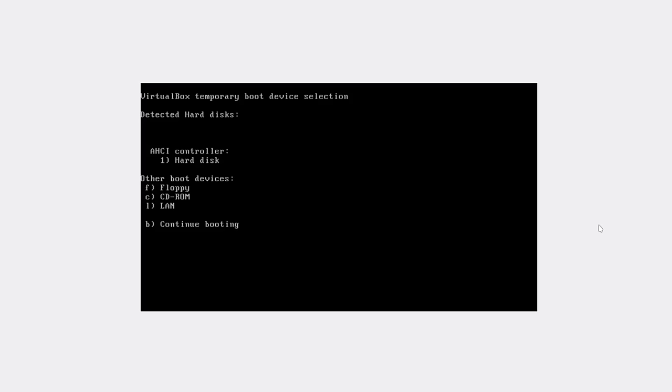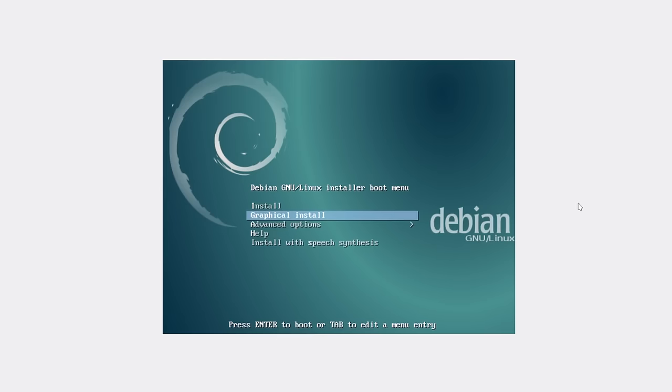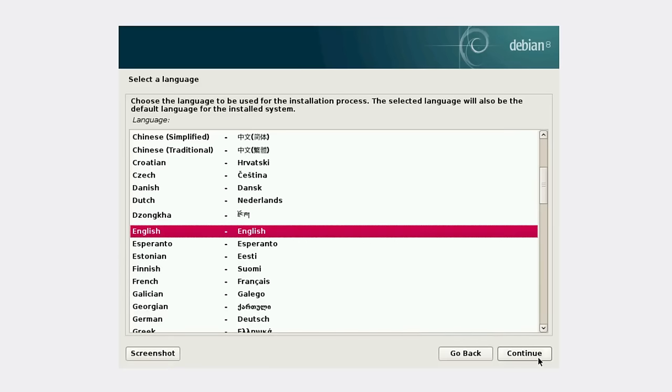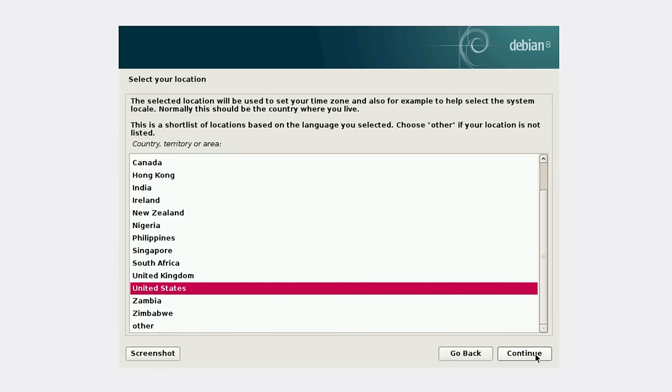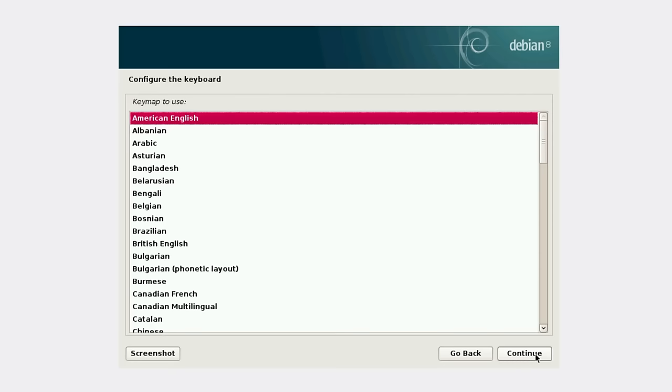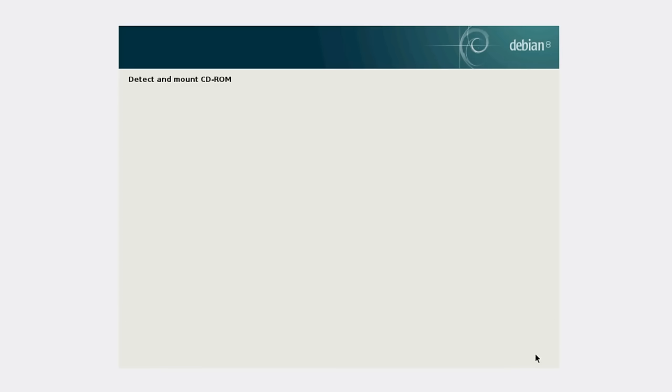We need to press F12 here and choose our boot location. In this case, it's CD-ROM. I've already mounted the image. We'll do graphical installer because it's easier. Choose English, United States, American English.